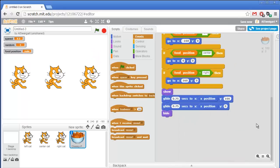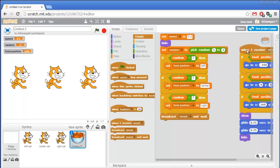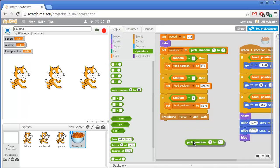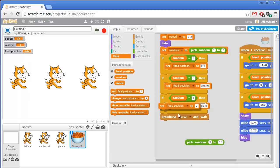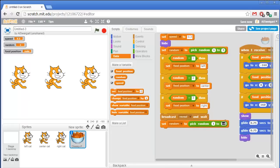Now we'll add some more broadcasts that will tell the cats to swap positions. There are five different ways the cats can swap: the left and center cat swap, the center and right cat swap, the left and right cat swap, all cats move to the right with the rightmost going back to the left, or all cats move to the left with the leftmost going all the way to the right. Since there are five different ways, we need to create a random number between 1 and 5 and store that in the random variable.